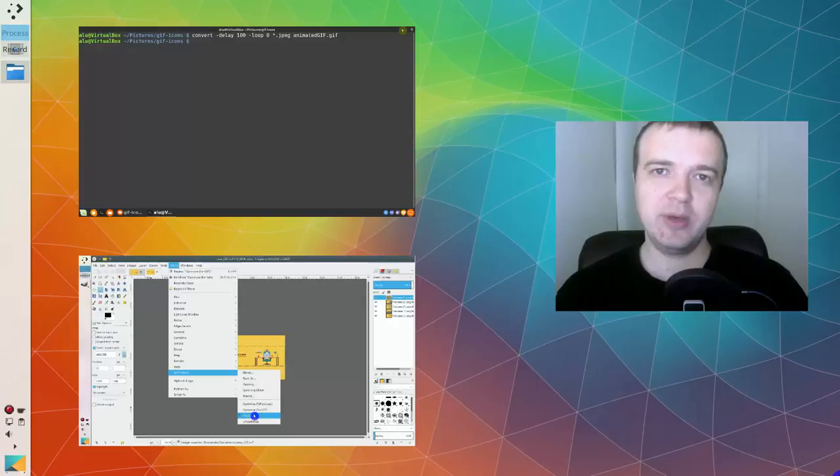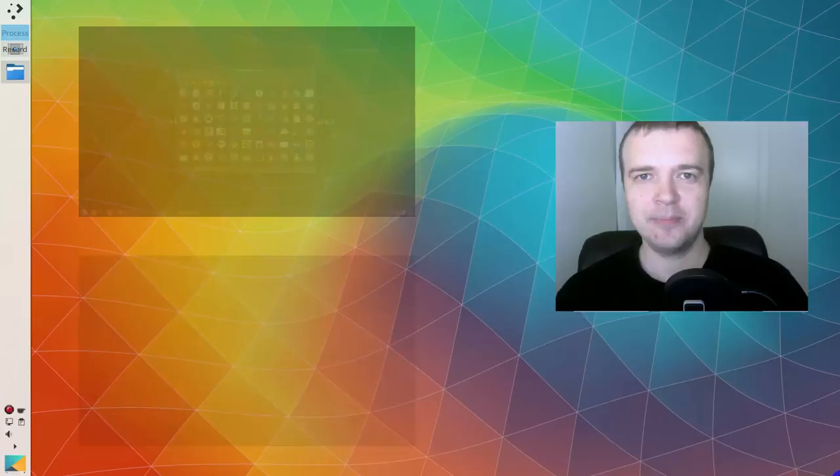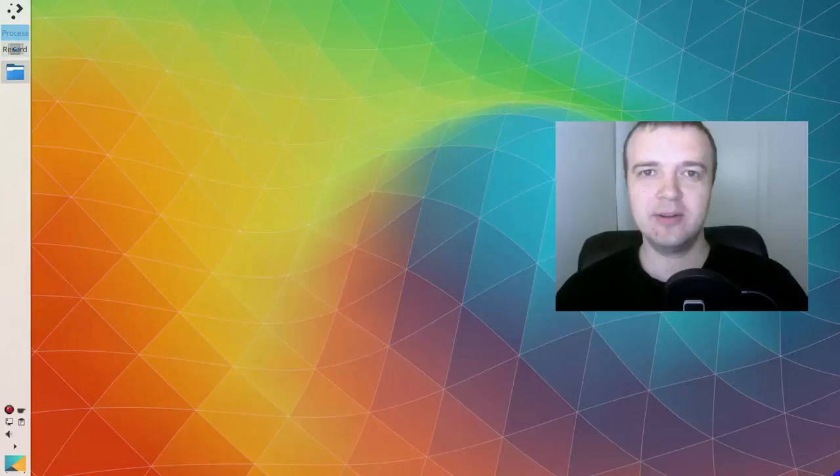You can find the links to these videos in the description. Now, let's use VLC to extract images from a video, and later you can use these images to make a GIF animation.